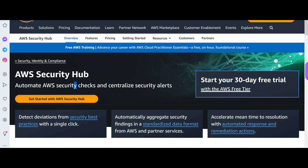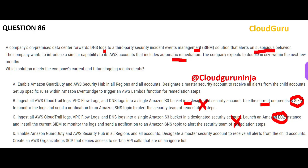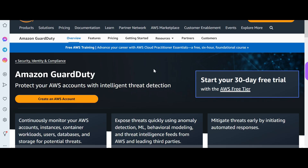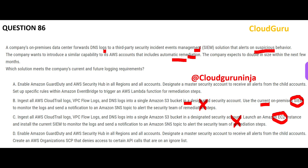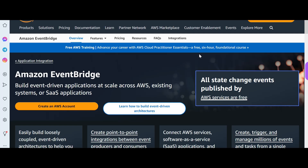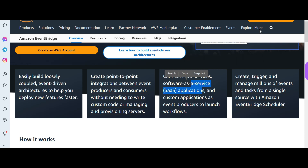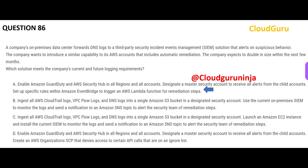Security Hub helps with security checks and centralizes security alerts, which is exactly what we want. GuardDuty provides intelligent threat detection — it monitors your AWS accounts, instances, containers, and databases for potential threats, much like a security guard. Between options A and D, option D proposes using SCPs to deny API calls on an ignore list, which is not ideal. Option A is better: it uses EventBridge to trigger Lambda for remediation steps, enabling event-driven automation. Option A is my final answer.